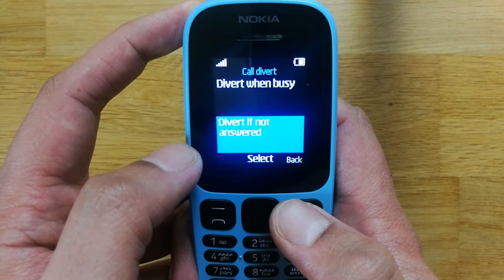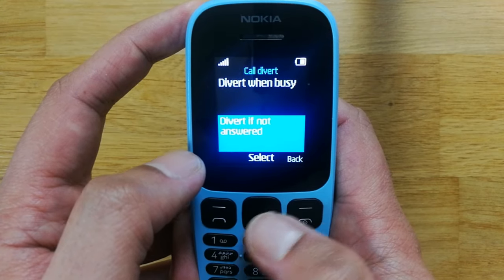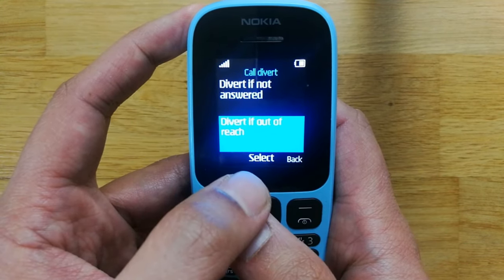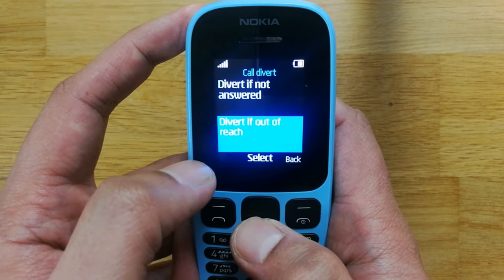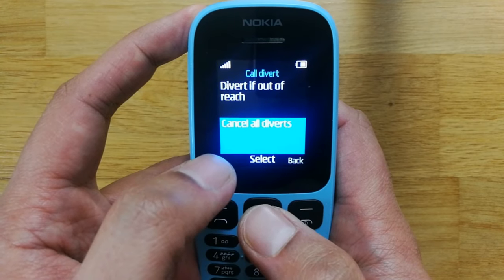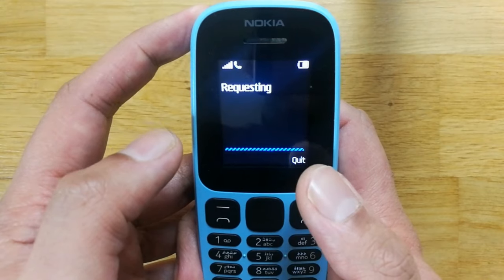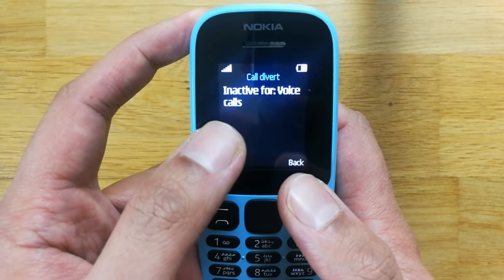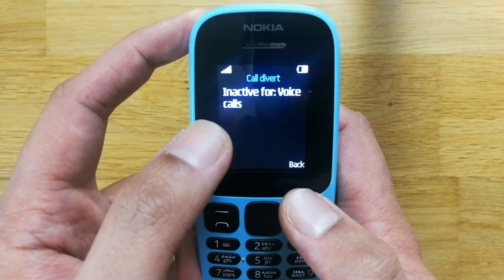If you want to cancel or deactivate the divert, there is another option — the last one says Cancel All Divert. Simply select it and it will request the cancellation. You can see all divert and call options are now deactivated.